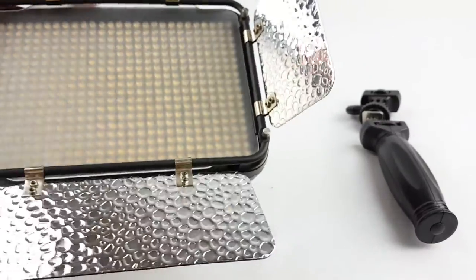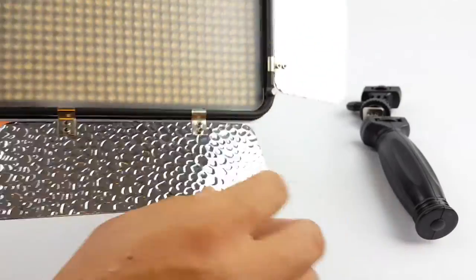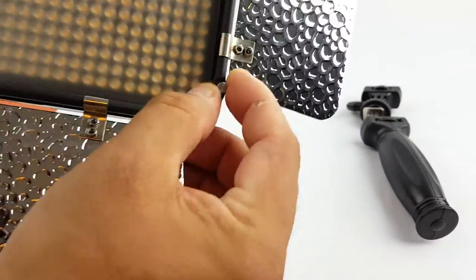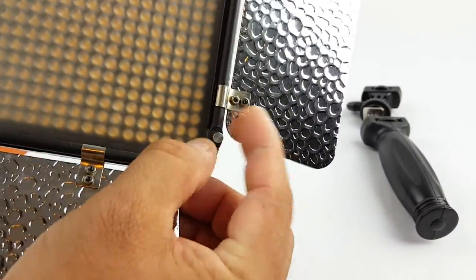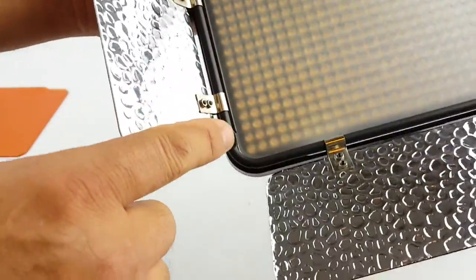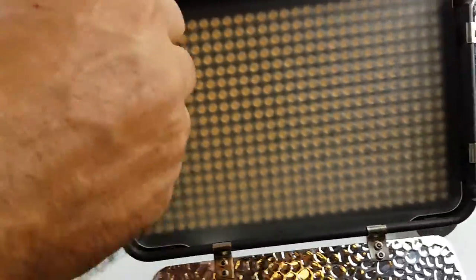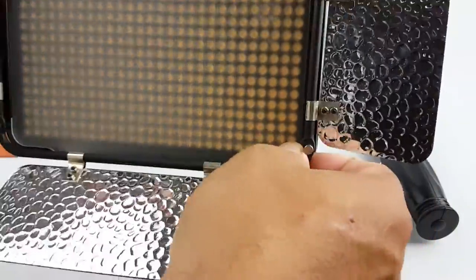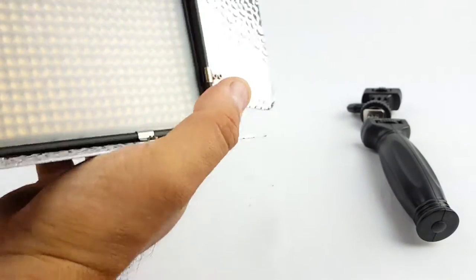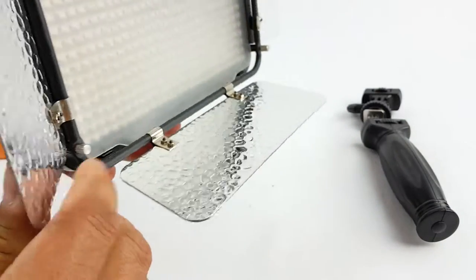Alright, barn doors. They are detachable. So the barn doors, you could detach them through here, these buttons. Let's take this off here and you could detach the whole thing out.